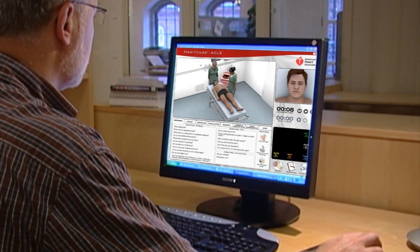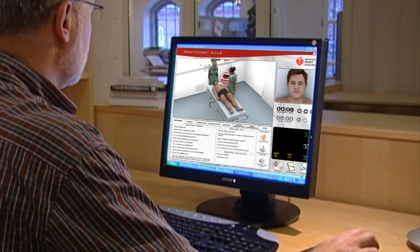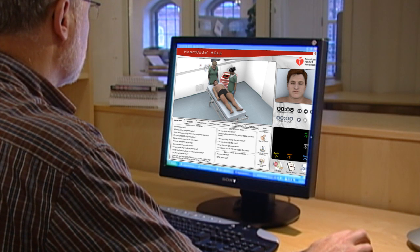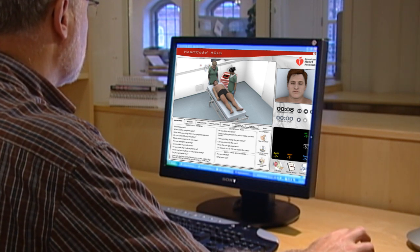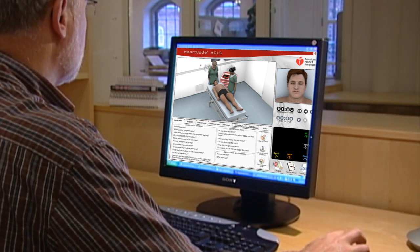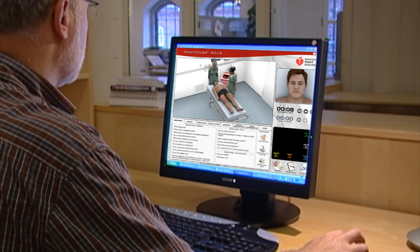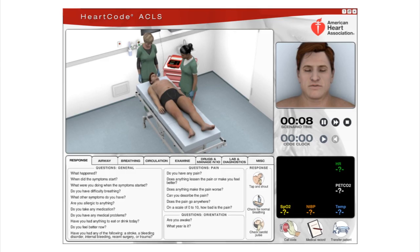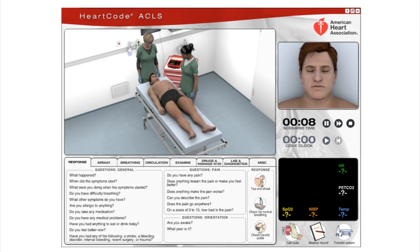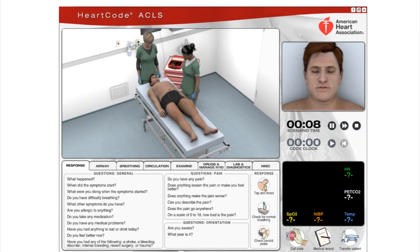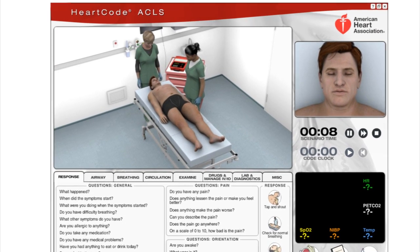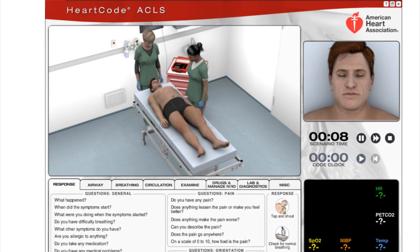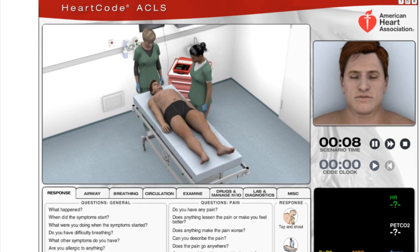Before starting your first patient case, you will watch a short tutorial. This tutorial will teach you how to direct the healthcare providers during the simulation. Viewing this tutorial will help you pass the first patient case.